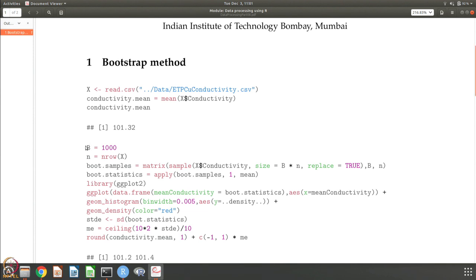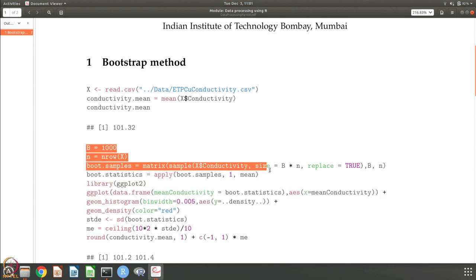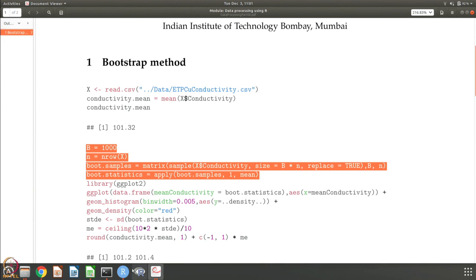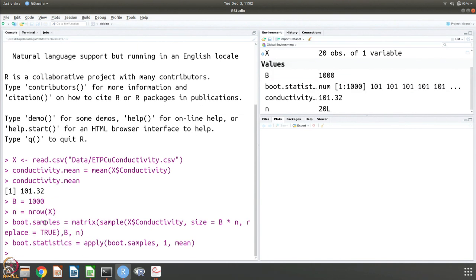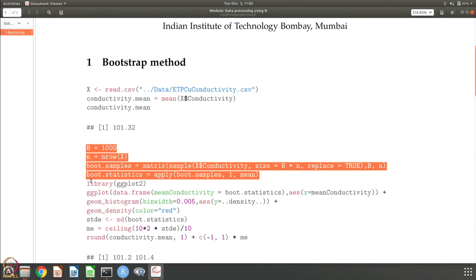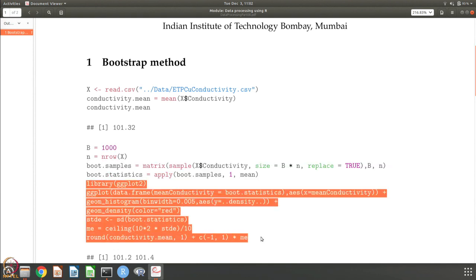What we are going to do next is generate 1000 bootstrap datasets, which are the boot samples. From the data we have, in each one we are going to have the same number of data points — 20 data points — and it is done by sampling with replacement. Then we calculate the statistics for the 1000 datasets we have generated.